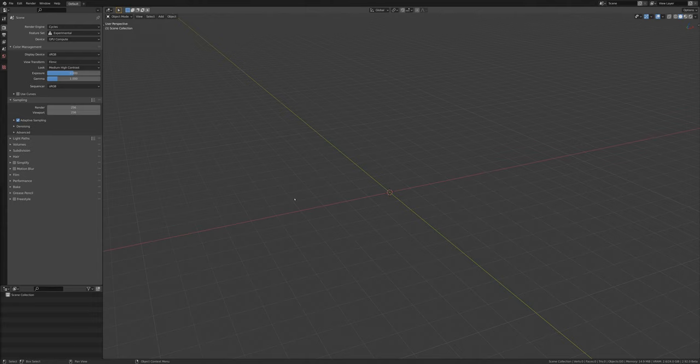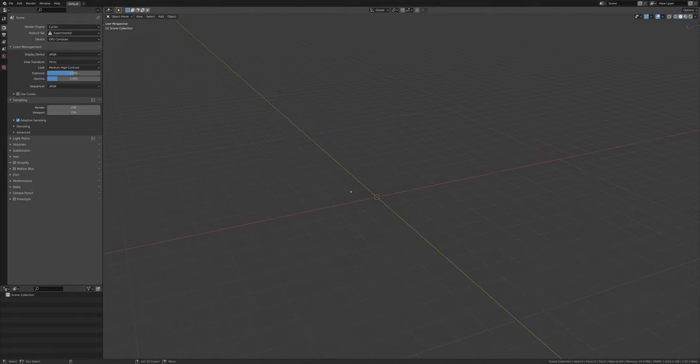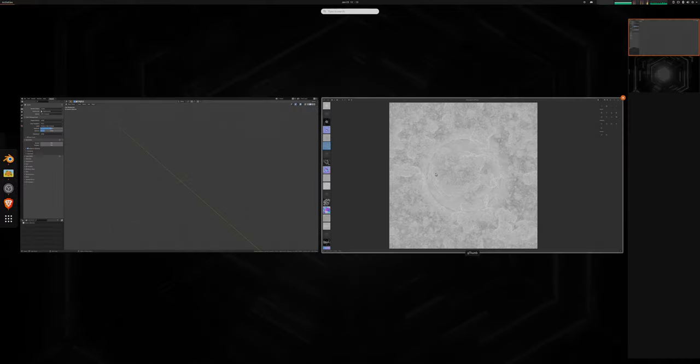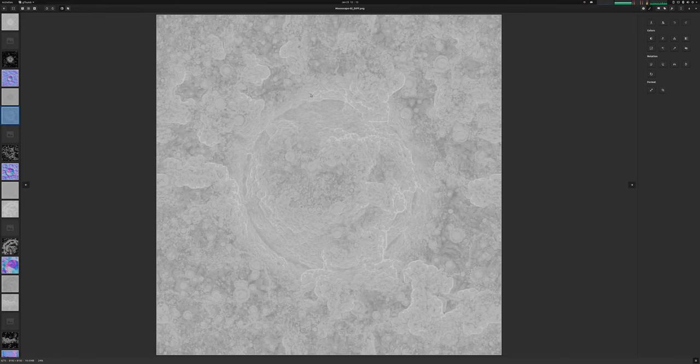So I want to do a real quick overview of how to use the moonscapes, just for reference, and so you can start playing around with your own versions. Before we dive into Blender, let me just look at the textures themselves.